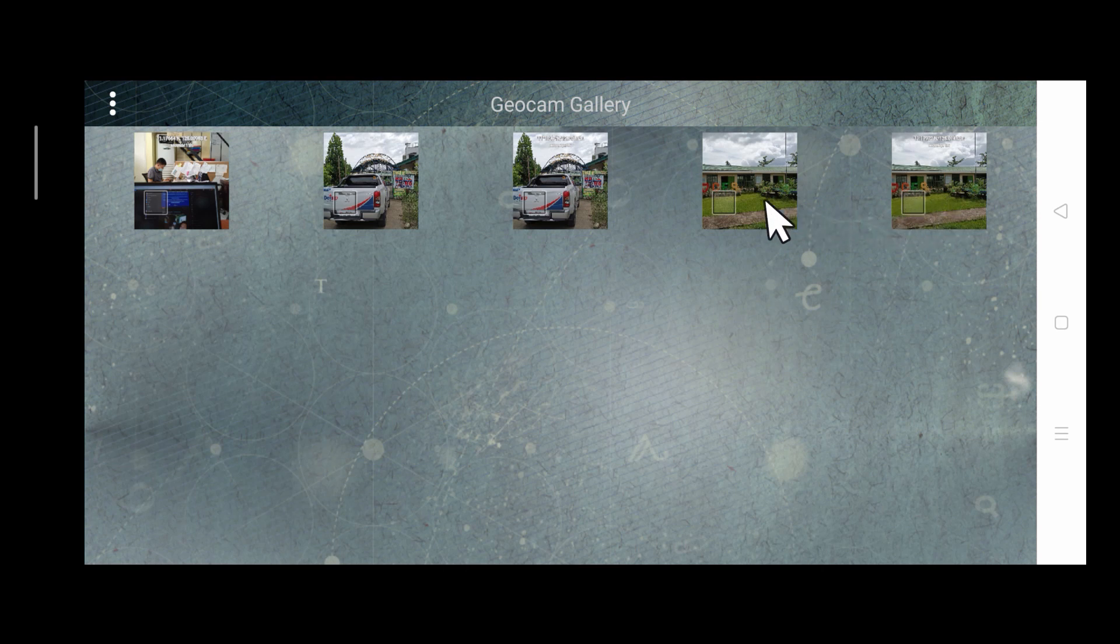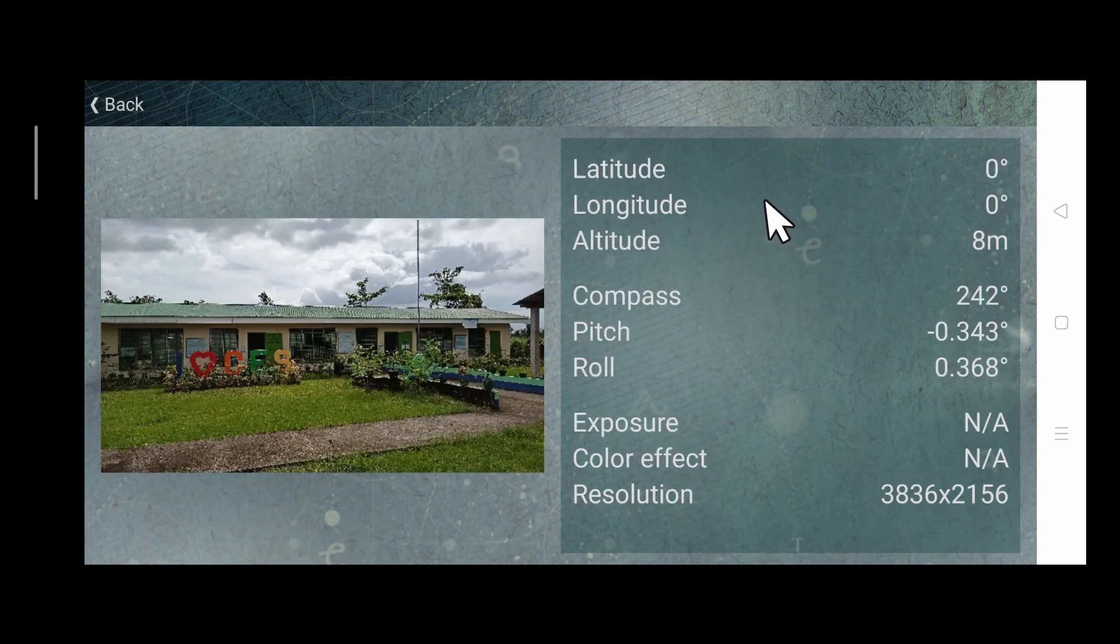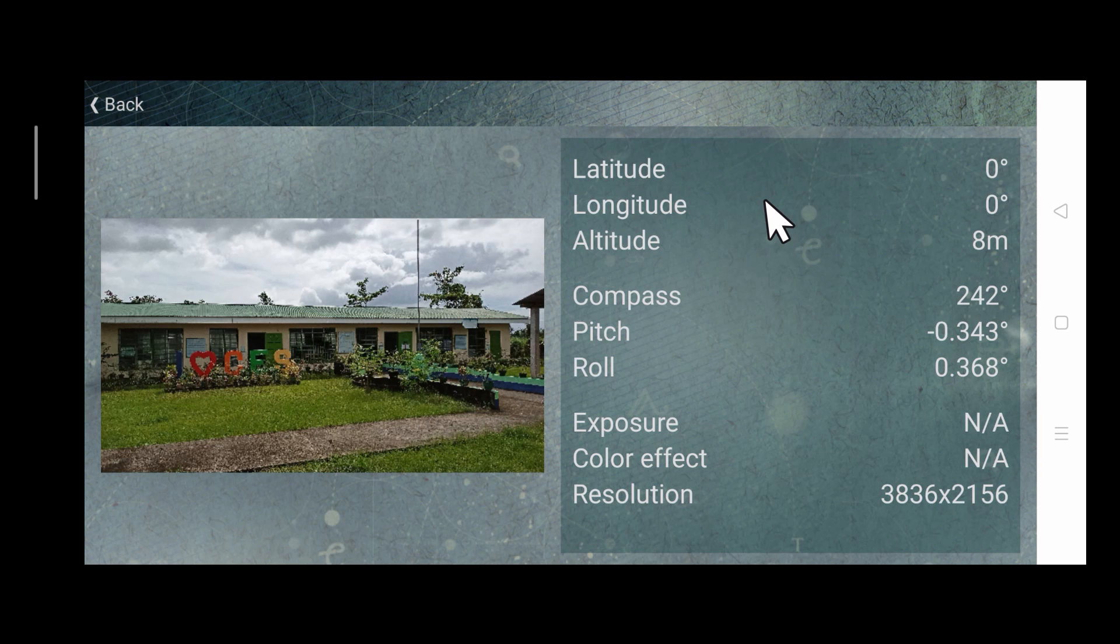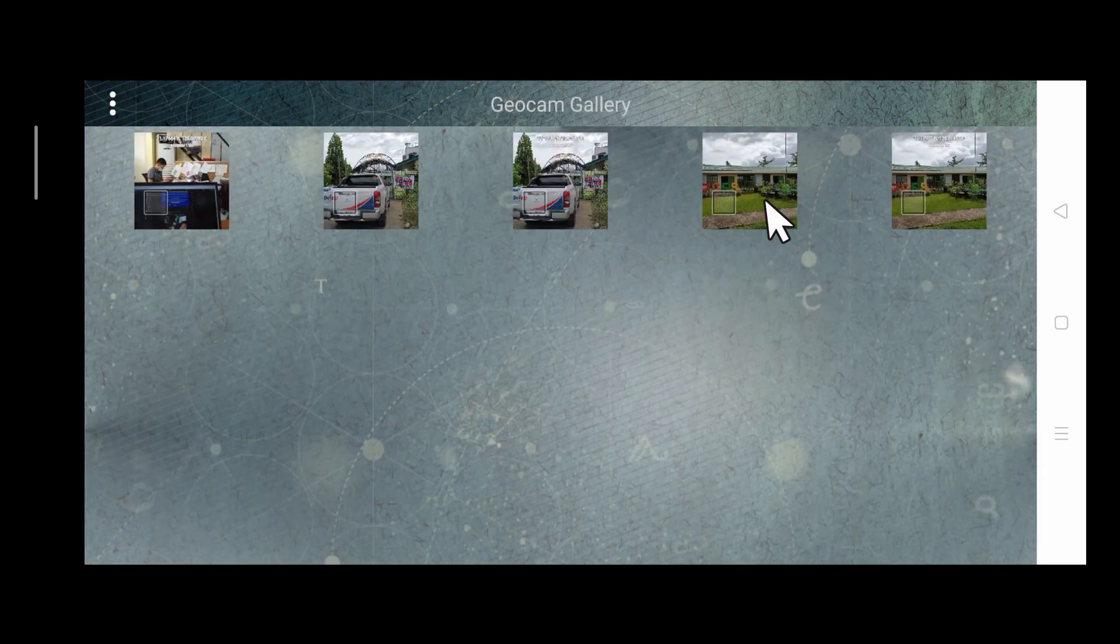One that is just a plain picture. And the other which has the coordinates.